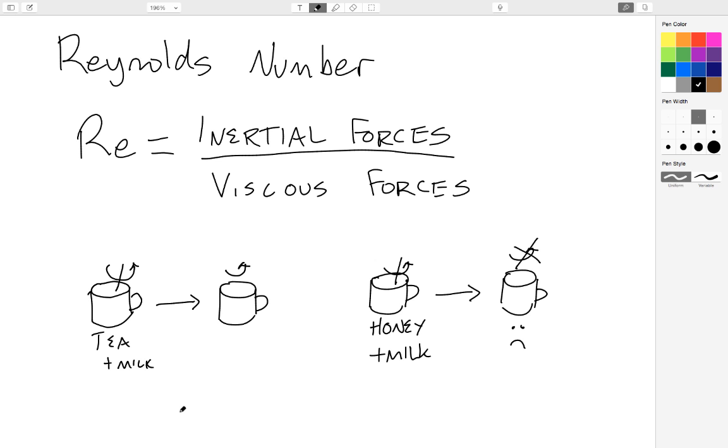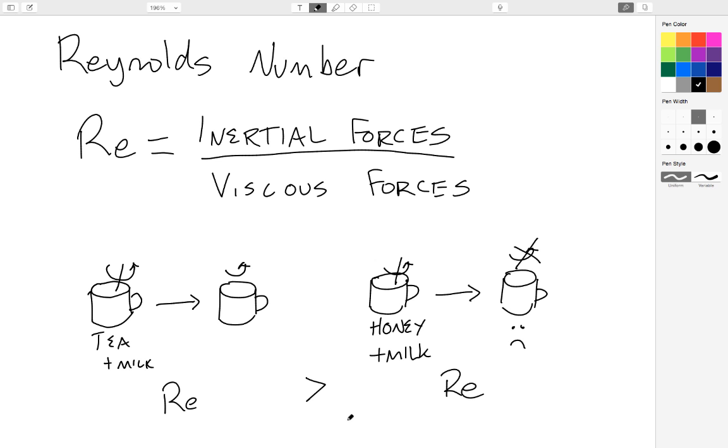And so what you'll find is that it's much harder to mix milk into honey than it is into tea. And so qualitatively, what we say is the Reynolds number of this system is greater than the Reynolds number of this system. So one way to think about the Reynolds number is that it is a way to measure the honeyness or gooeyness, how thick and gooey a system is, how hard it is for the fluid to flow.